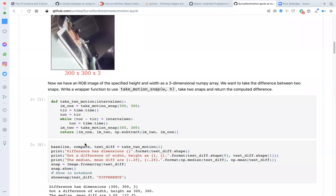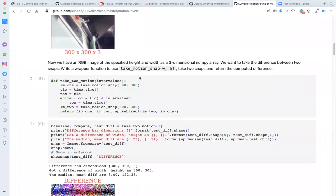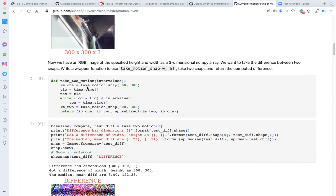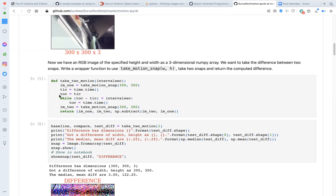Next, take_two_motion. The function take_two_motion will now take two pictures one after the other in rapid succession. take_two_motion accepts as argument the time interval in seconds and it uses take_motion_snap to take a picture. Once it has taken two pictures one after the other in quick succession, it will return three arrays, the first picture, the second picture, and then the difference between the two.